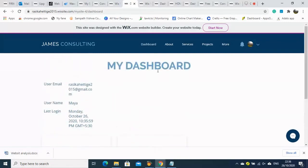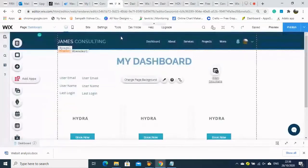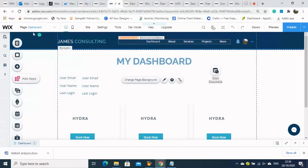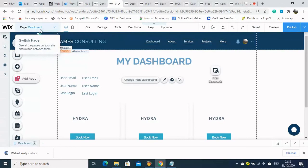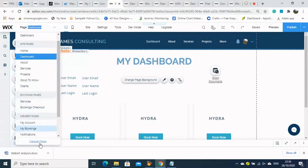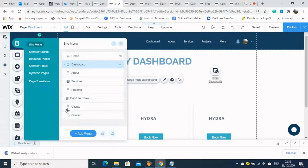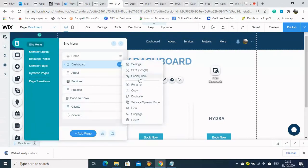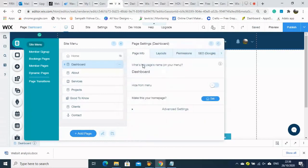If non-logged-in customers look at this page, they cannot download documents and it looks like an empty page. Therefore we need to set this page to members only.